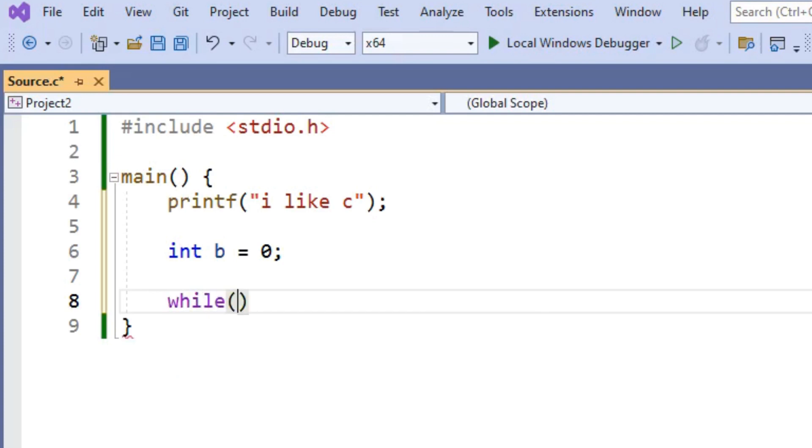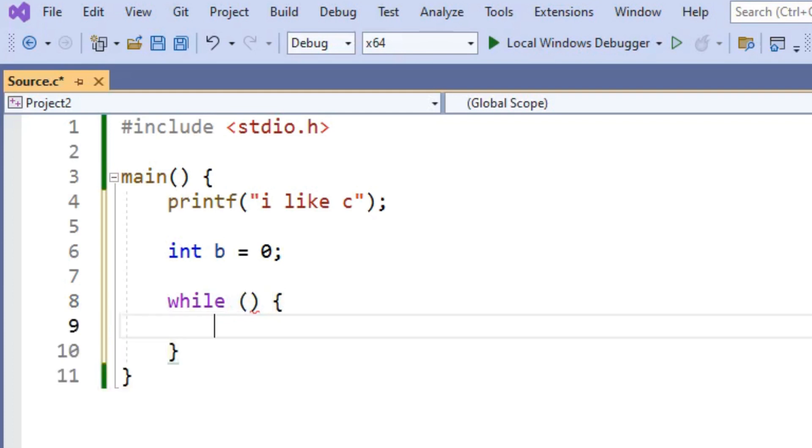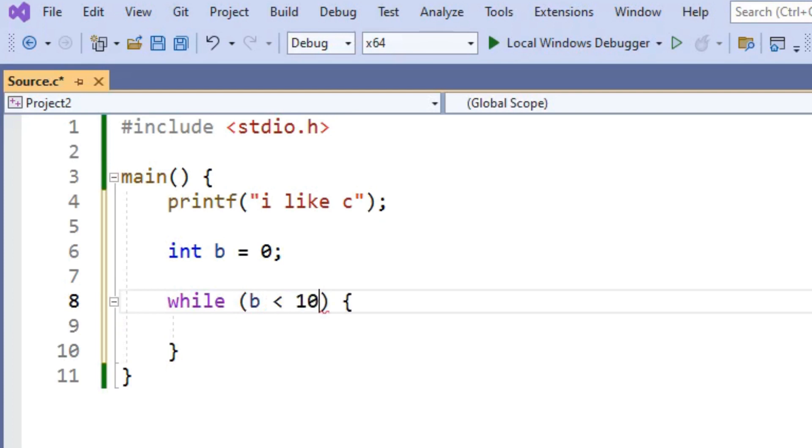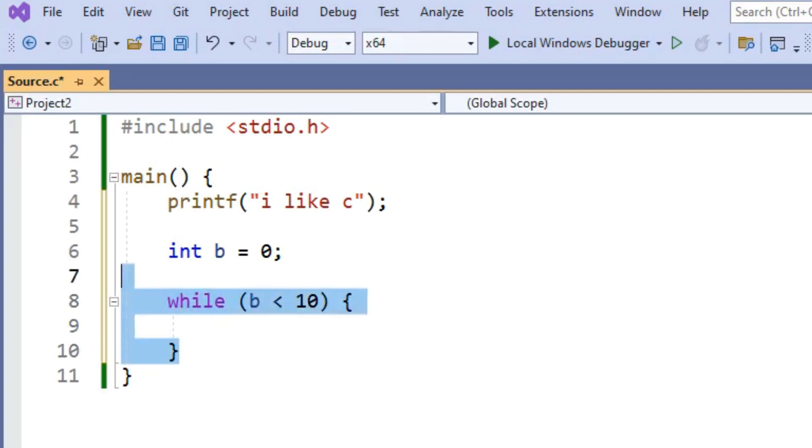We'll write while, a set of parentheses, and then a set of braces. Inside of the parentheses, we put our condition. So this loop is going to keep running as long as this condition is true. Let's say while B is less than 10. So as long as B is less than 10, then the code inside of the braces will keep executing.